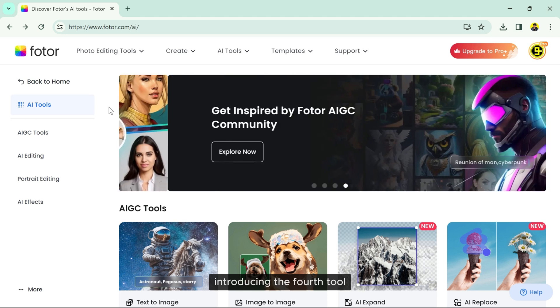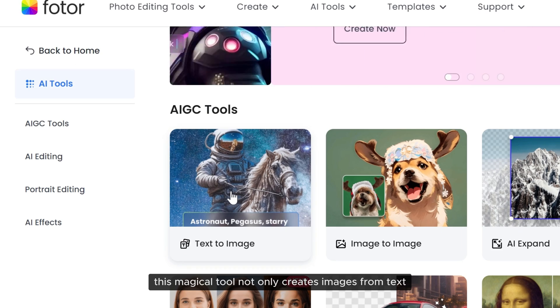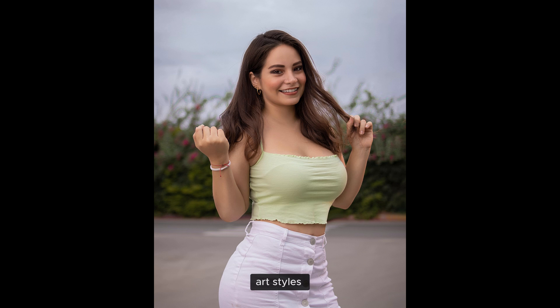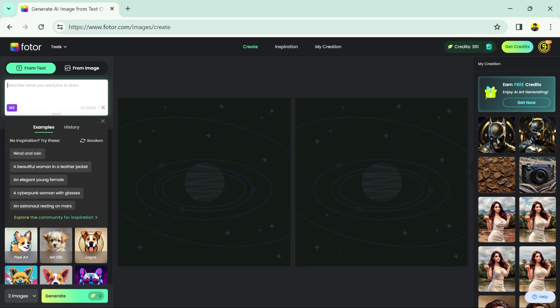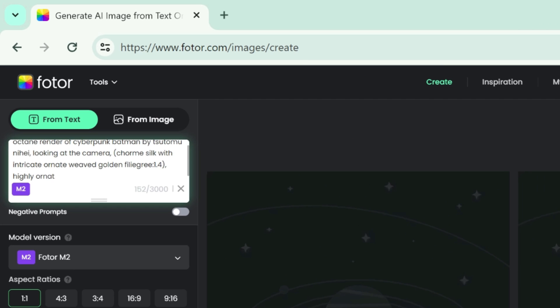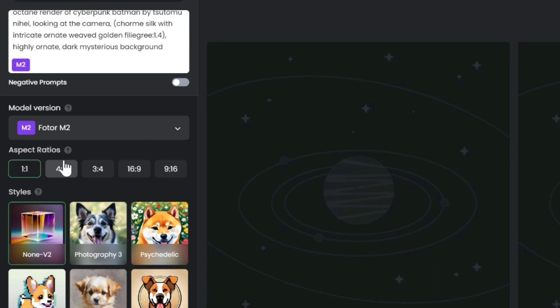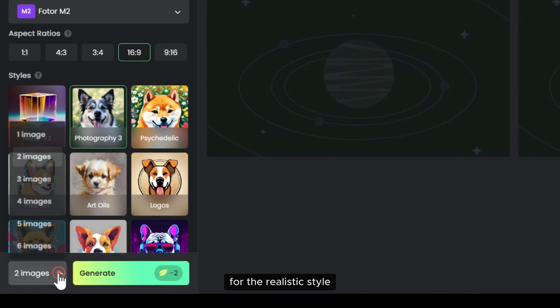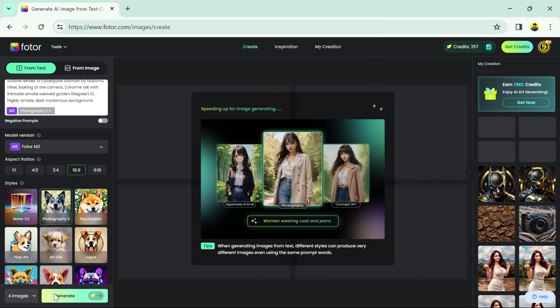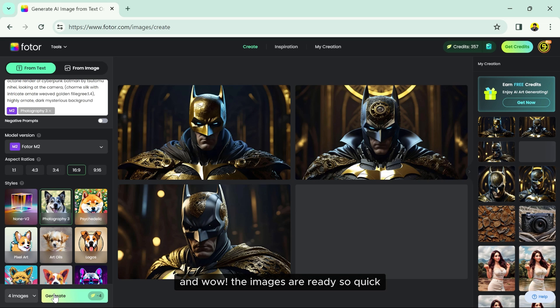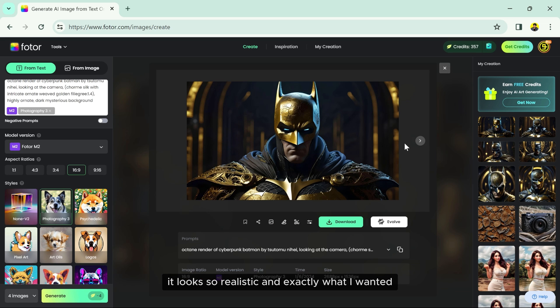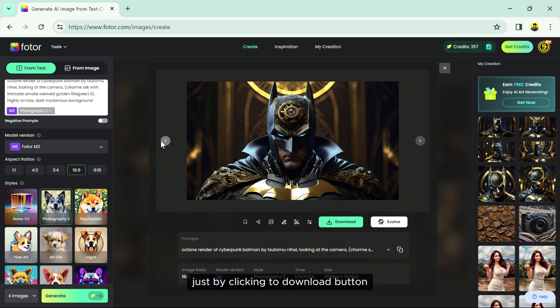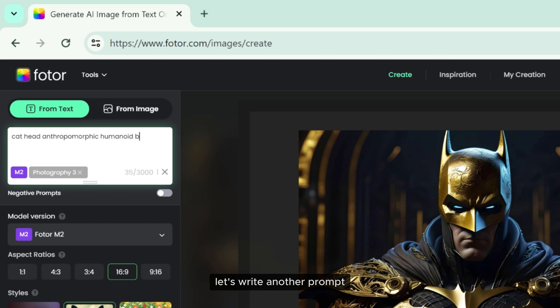Introducing the fourth tool, the AI Generator. This magical tool not only creates images from text but also transforms your images into various art styles. Let's write some prompt. You can choose Photorium 2 model for better quality. Then I'm going to choose 16 by 9 ratio, then you can select Photography 3 for the realistic style. Let's select 4 images and then hit generate. And wow, the images are already so quick. It looks so realistic and exactly what I wanted. You can easily download just by clicking the download button.